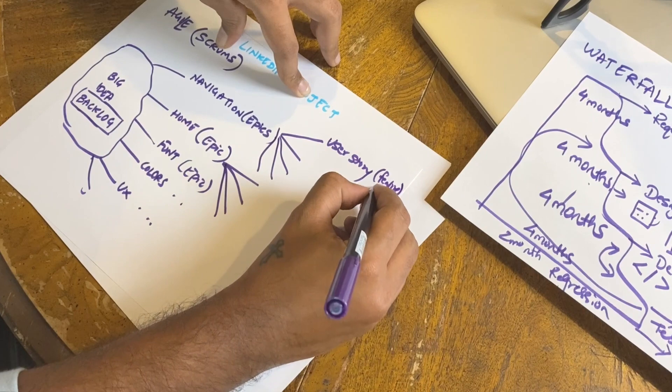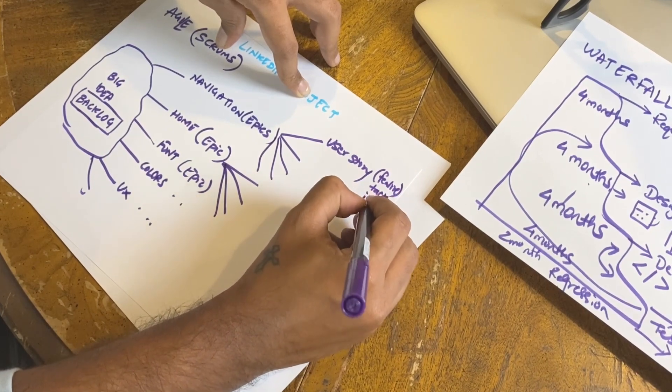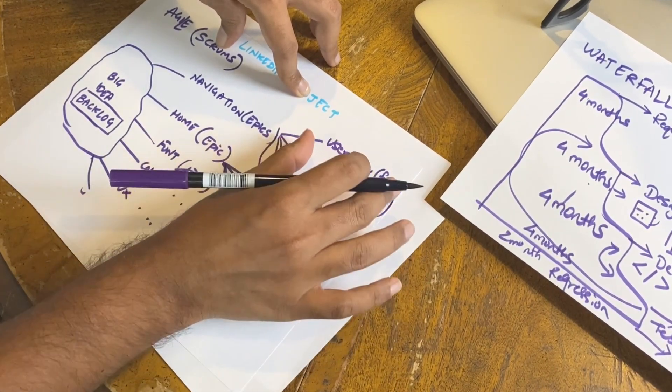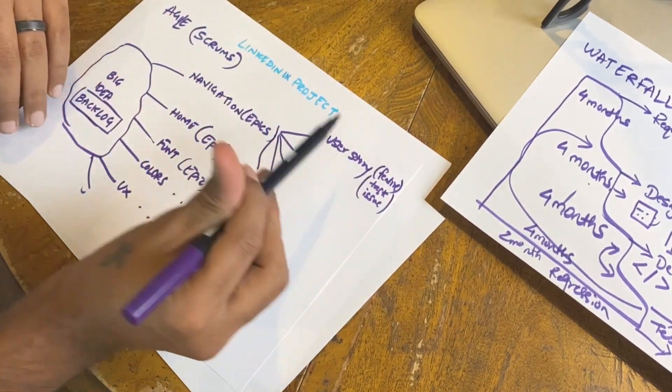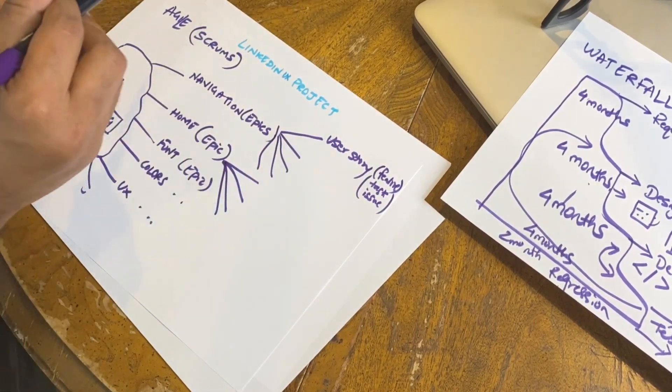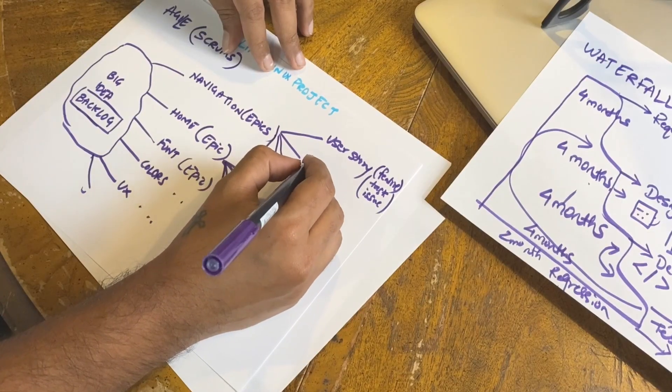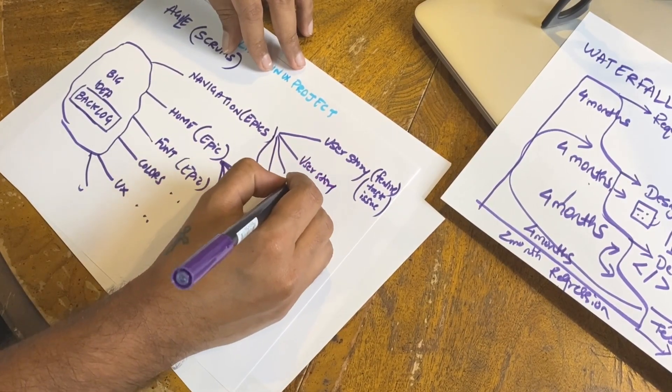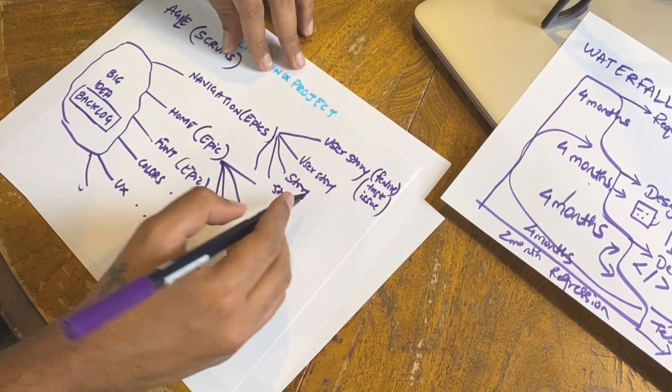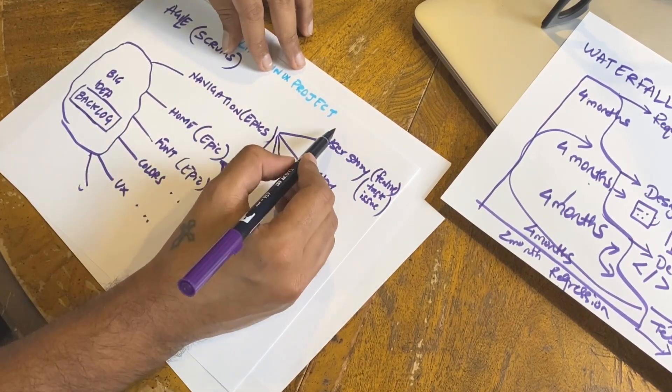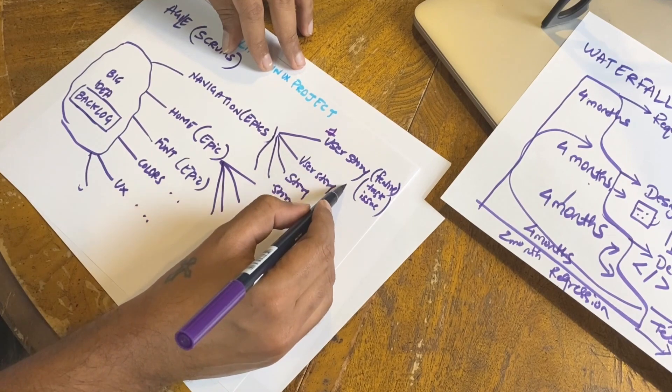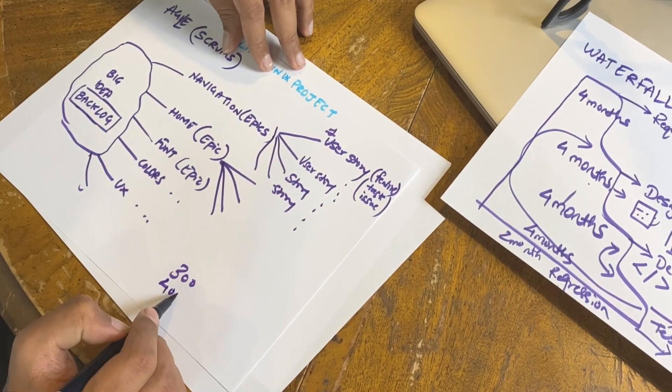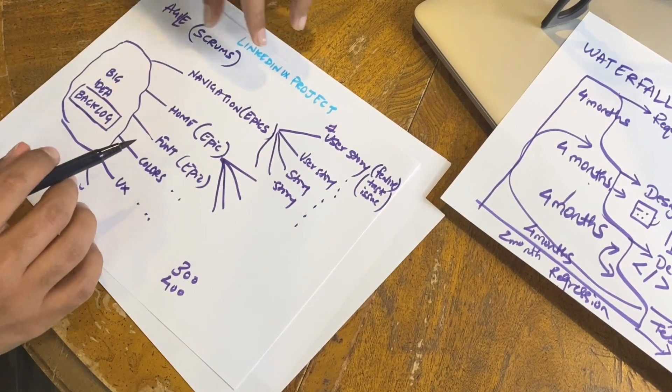A user story is basically a feature in very simple language - it's a feature, a task, or an issue. I can make a separate video on this: on user stories, on epics, on backlog, on Scrum. So many ideas. Please comment and tell us if there is interest or not.